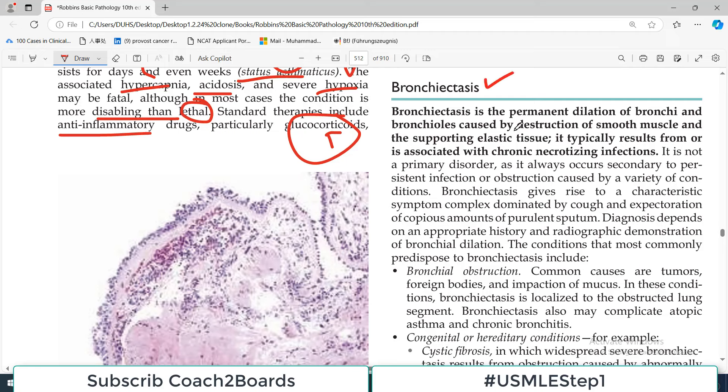That covers the pathogenesis of asthma. Drug treatment details - including the step ladder approach with first-line and second-line drugs - are more appropriately dealt with in pharmacology or medicine. In the next video, we will discuss bronchiectasis, the last obstructive disorder. Take care of yourself and stay tuned.